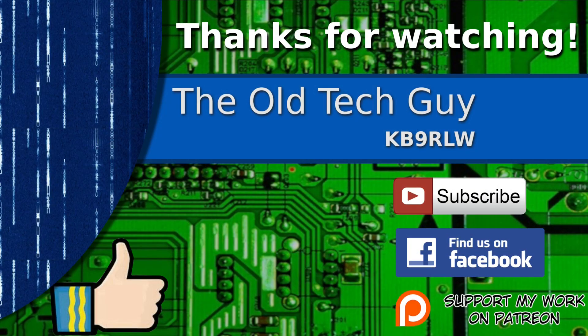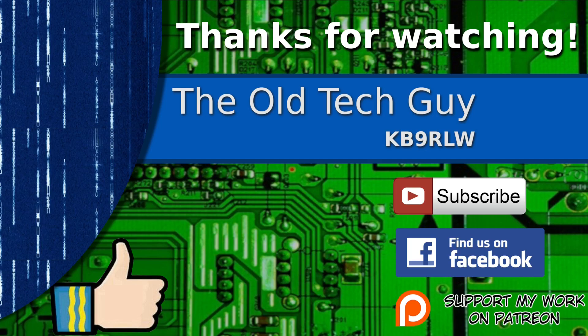If you enjoyed the video don't forget to give it a thumbs up. Also if you're not already a subscriber, click to subscribe. Join us on the Facebook channel for discussion about the videos. And if you'd like to help support this channel, please click to support me on my Patreon page.